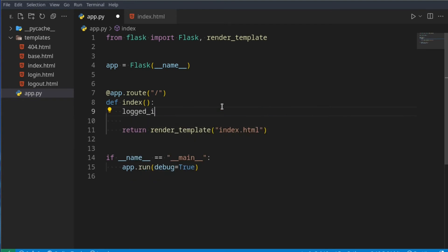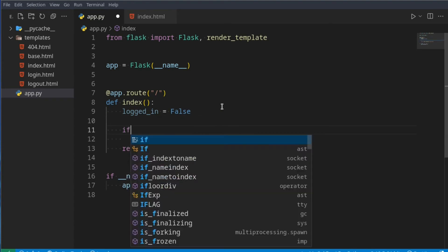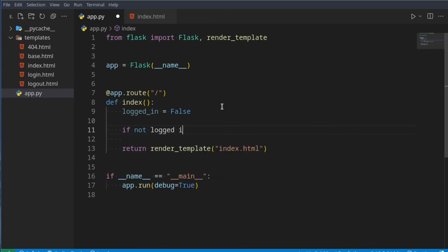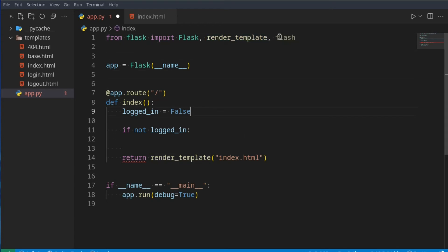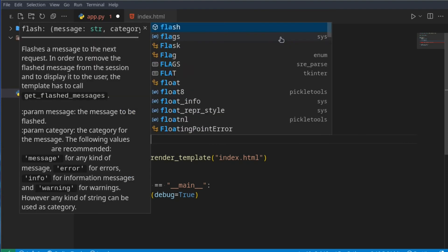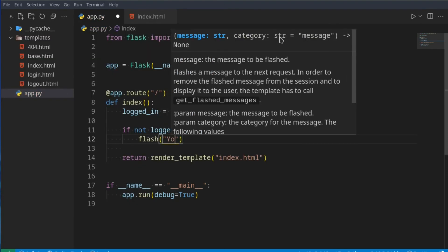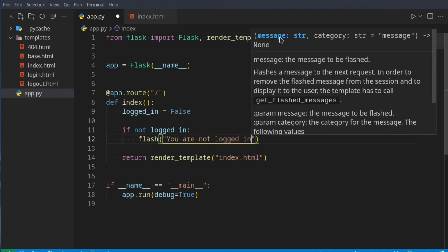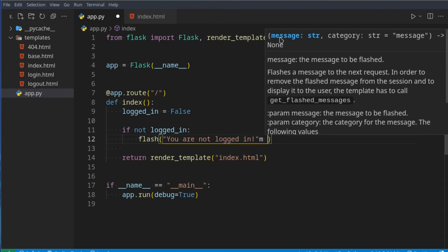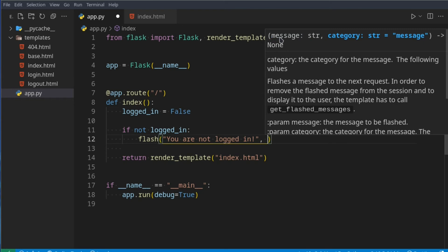For example, let's say here we have a logged_in variable, and this logged_in variable keeps track if the user is logged in. Then we can say if not logged_in, so the user has not logged in, we want to display them a message saying hey, you're not logged in, maybe you want to go and log in. Then we can just import flash from Flask, and then right here we can say flash.